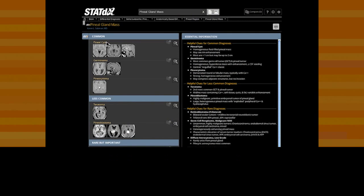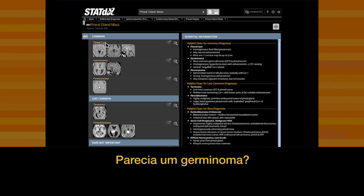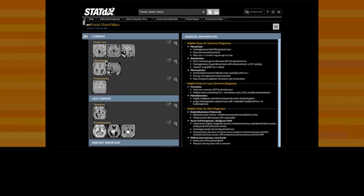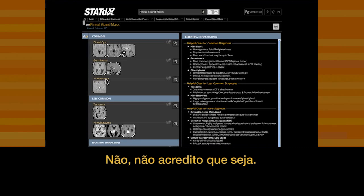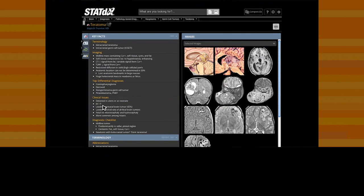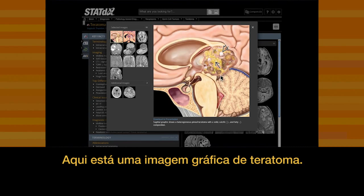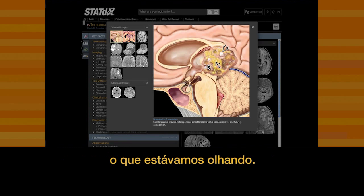Just what I need. Did it look like an uncomplicated pineal cyst? No. Did it look like a germinoma? Not really. What about a pineocytoma? No, I don't think so. Let's look at teratoma. And here's a graphic depiction of a teratoma — this starts to look a lot like what we were looking at.